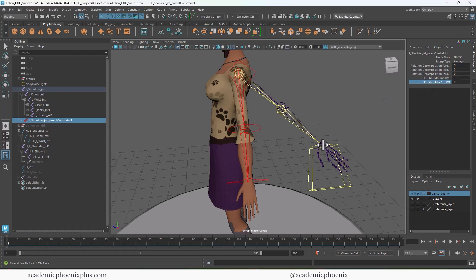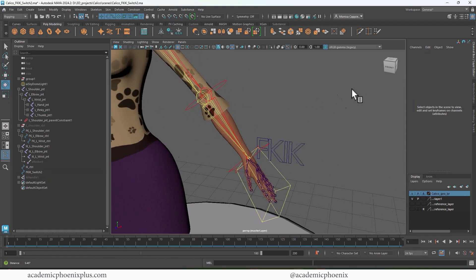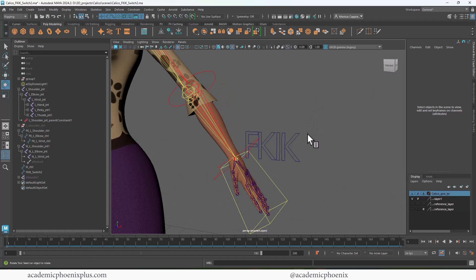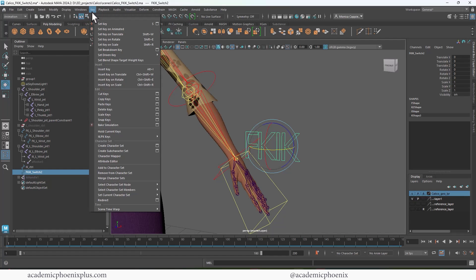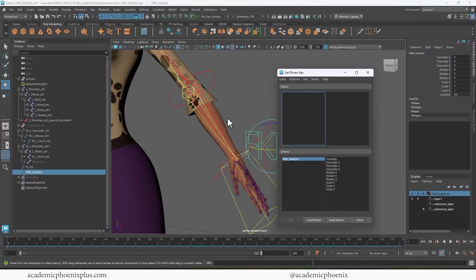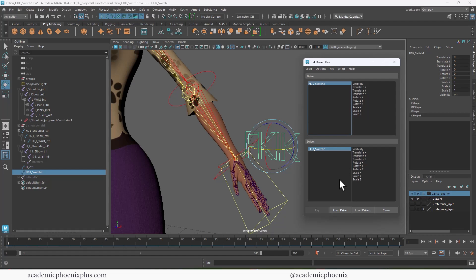So how do we tell Maya to switch from one to the other? That's why we need an FK/IK switch. I already created one, and it acts like a switch. We're going to use Set Driven Keys to drive this. To create a Set Driven Key, go under Animation > Key > Set Driven Key (with options). Our driver is going to be the FK/IK switch — if you need a video explaining driver vs. driven, I have a tutorial on fingers that covers it.